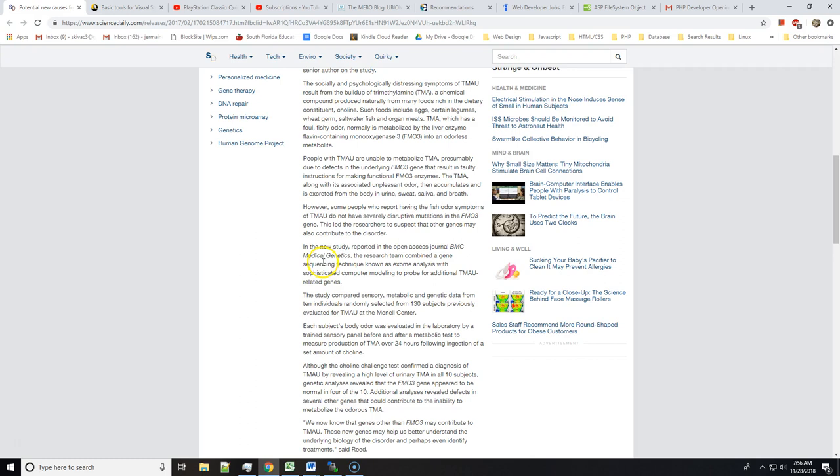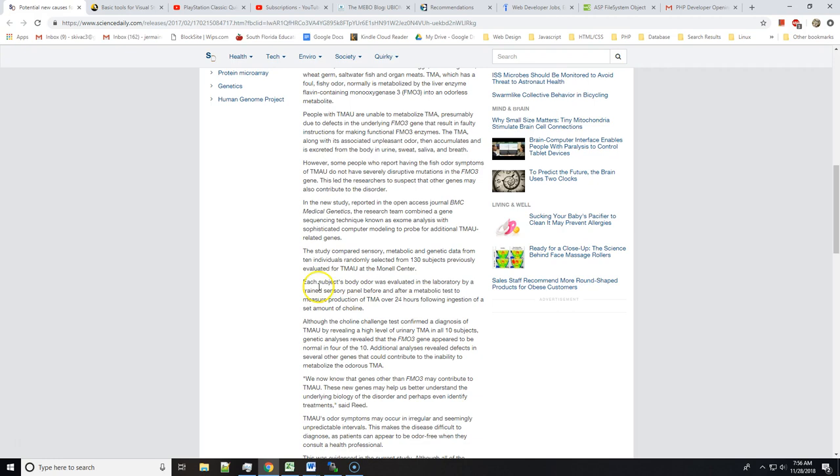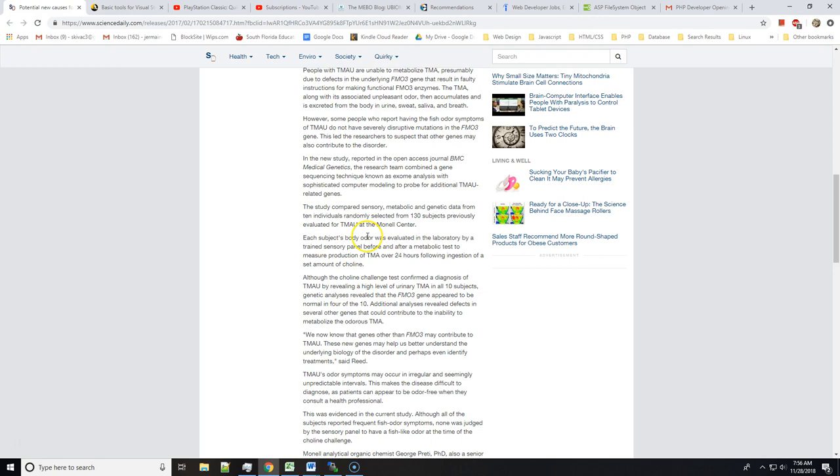In the new study, reported in the open-access journal BMC Medical Genetics, the research team combined a gene sequencing technique known as exome analysis with sophisticated computer modeling to probe for additional TMAU-related genes. The study compared sensory, metabolic, and genetic data from 10 individuals randomly selected from 130 subjects previously evaluated for TMAU at the Monell Center.